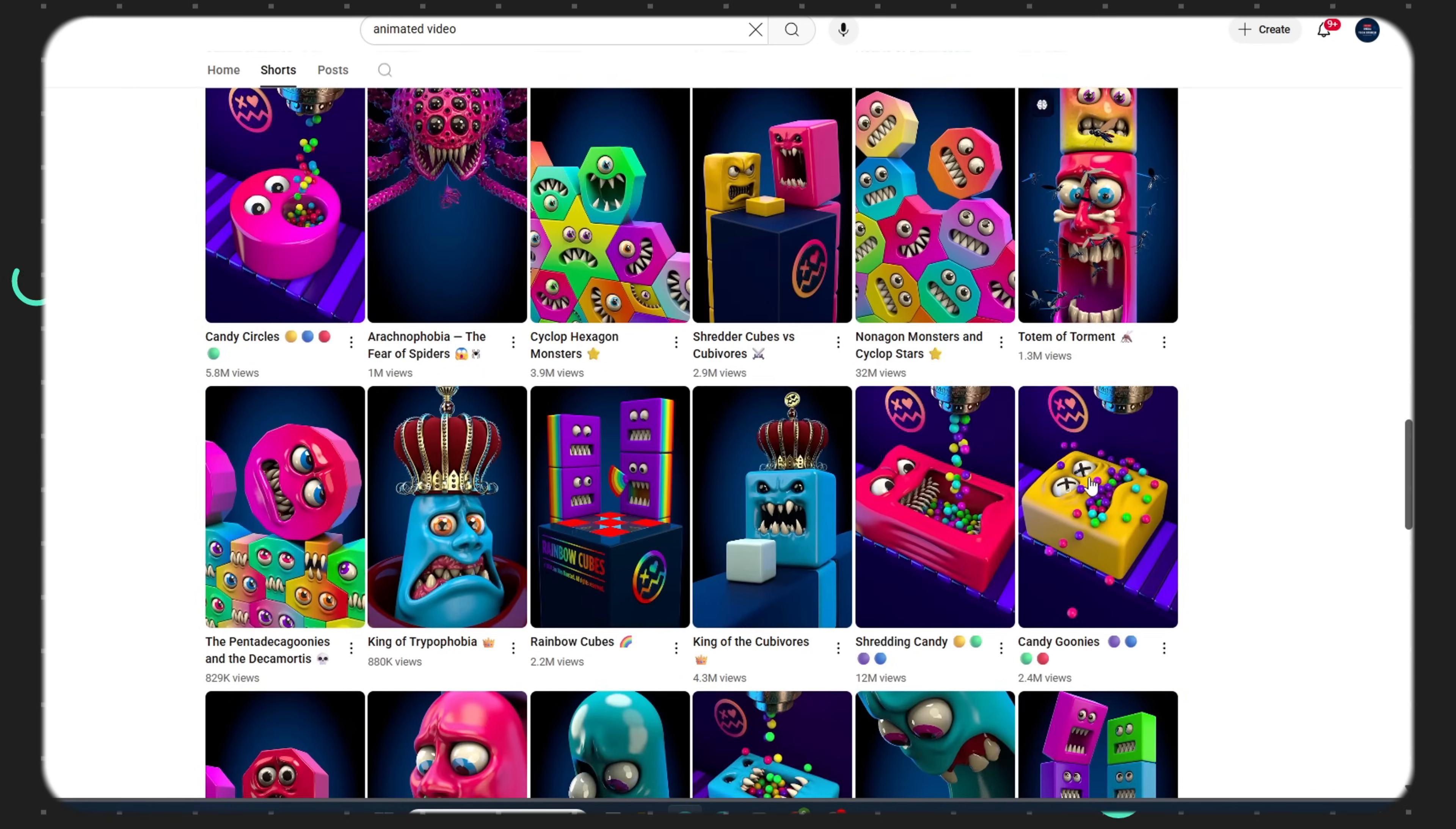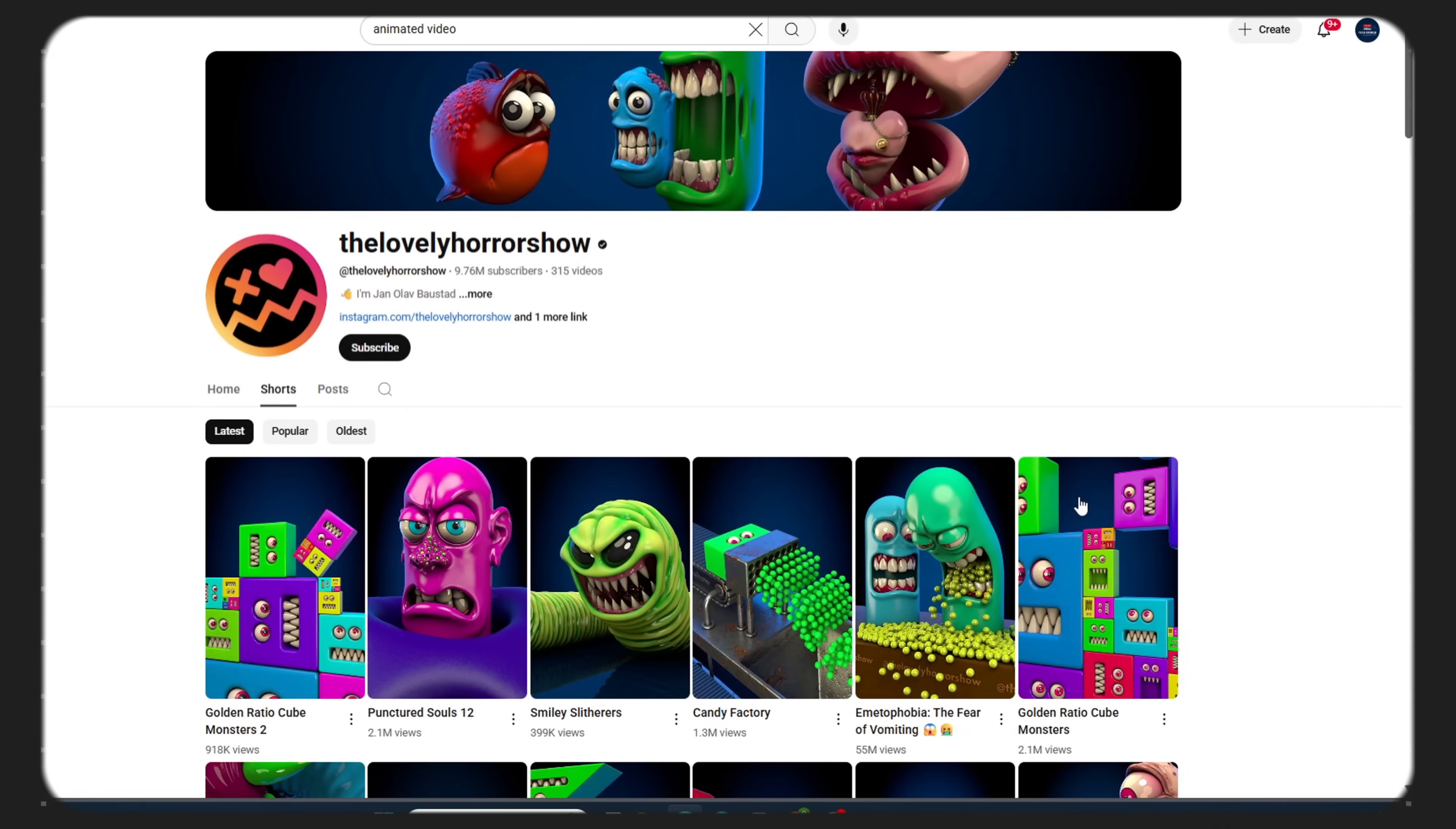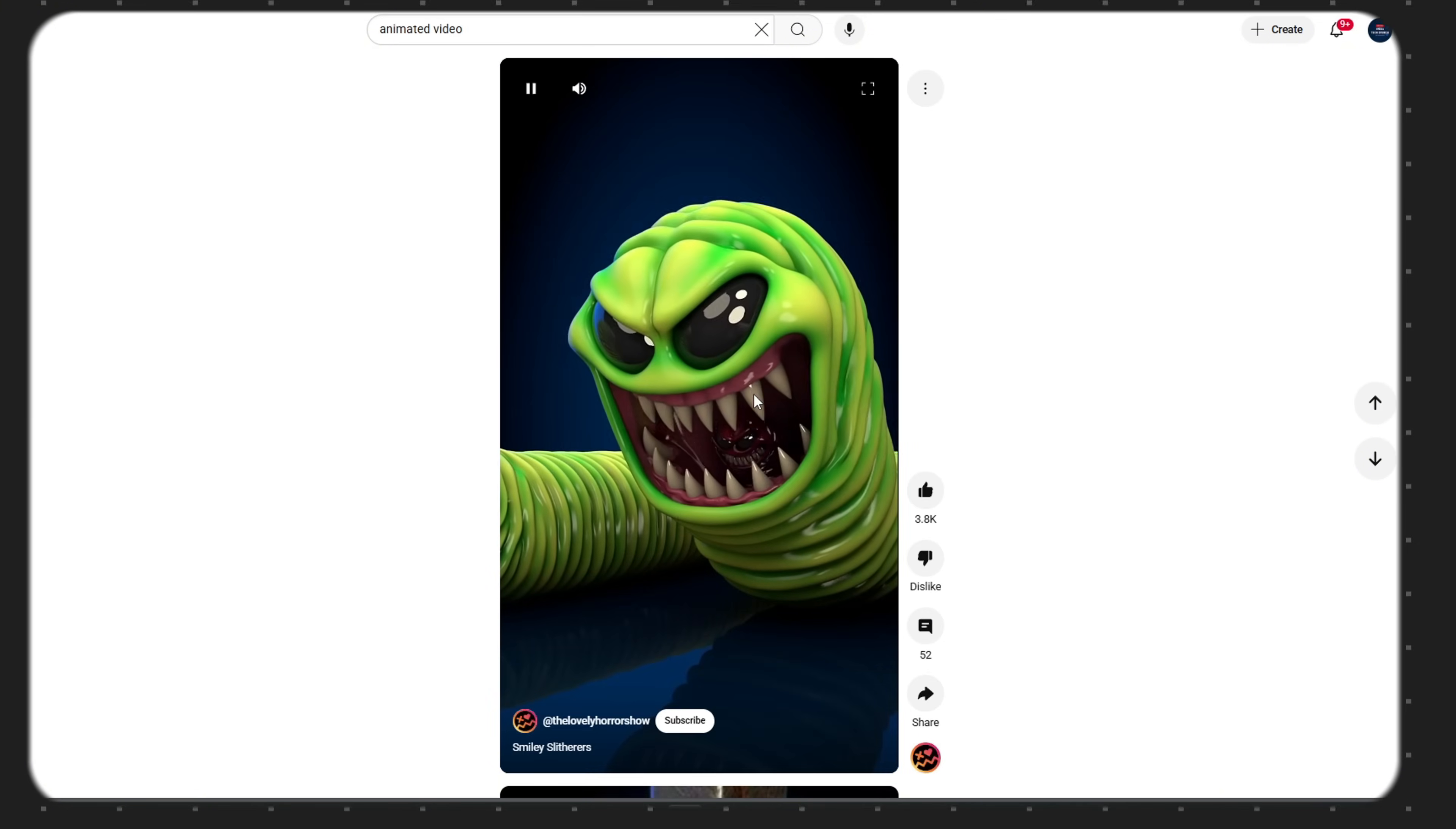Look at this channel. Just 33 videos and boom! Millions of views, millions of subscribers. How's that even possible? Because they're creating high-quality, realistic animated videos. The kind of stuff people can't stop watching.